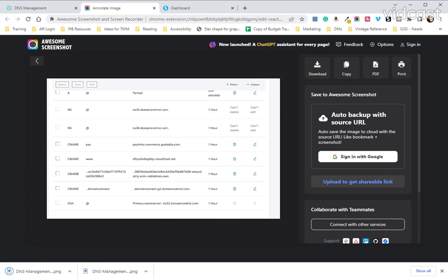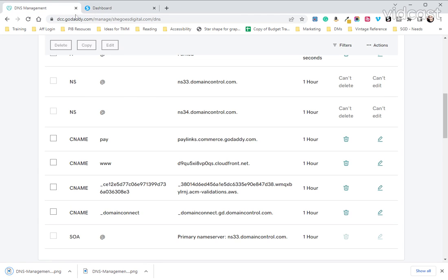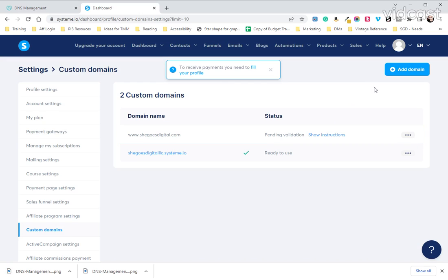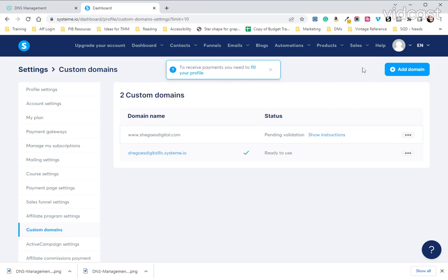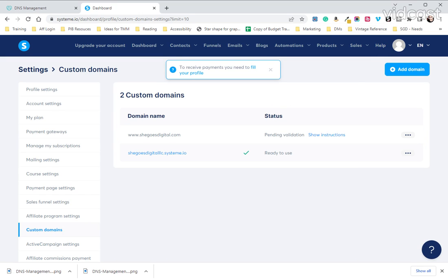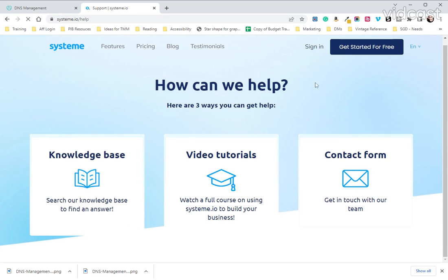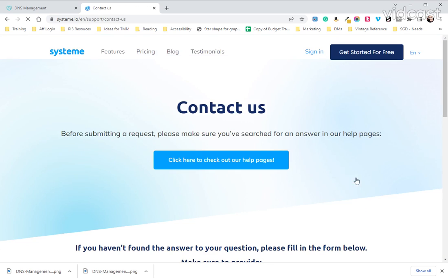And the reason you want this is because if for some reason it's been 48 hours and you still have not got a pending validation, you're going to want to come up to the help tab. Go to the help tab, you are going to select contact form.